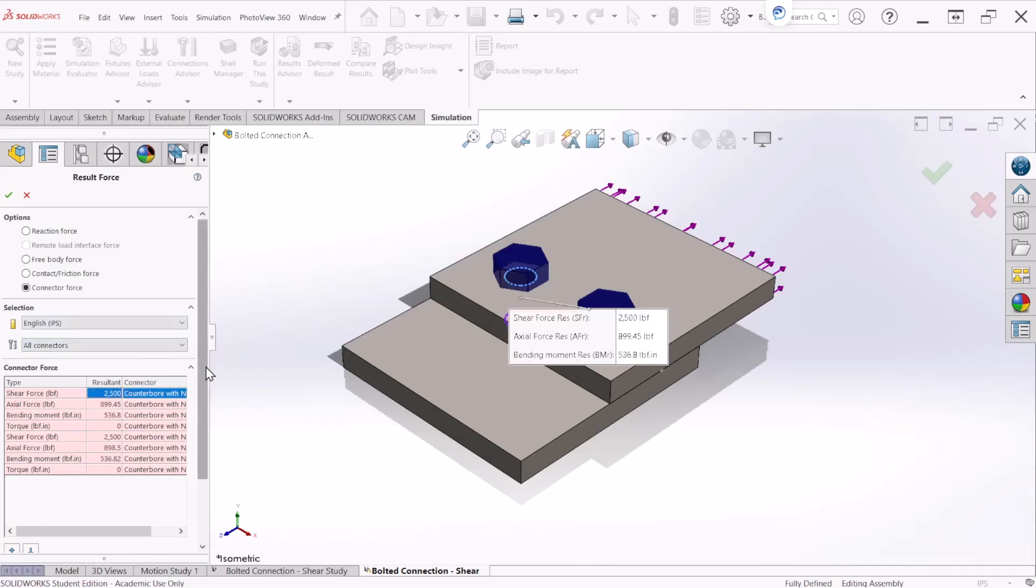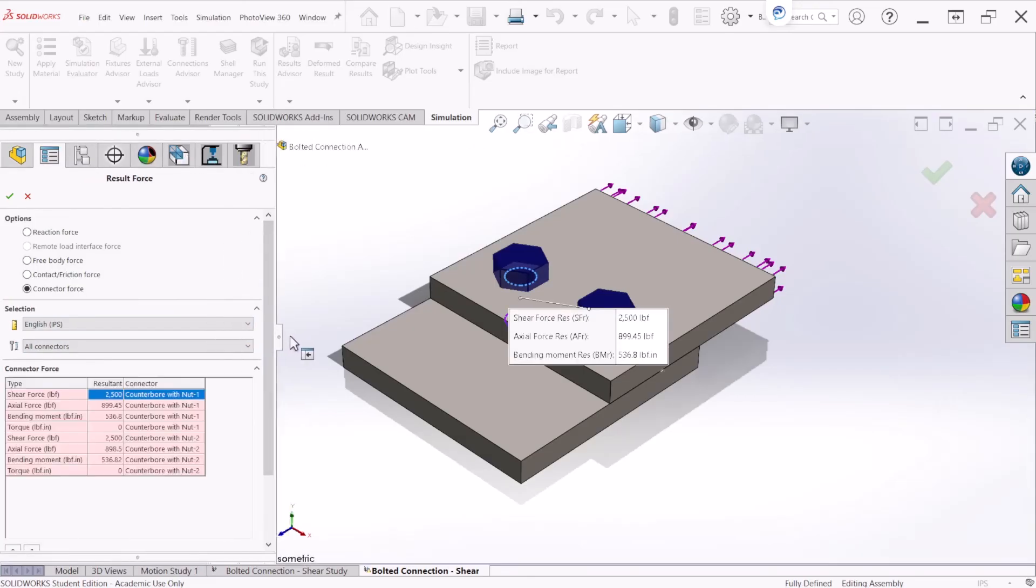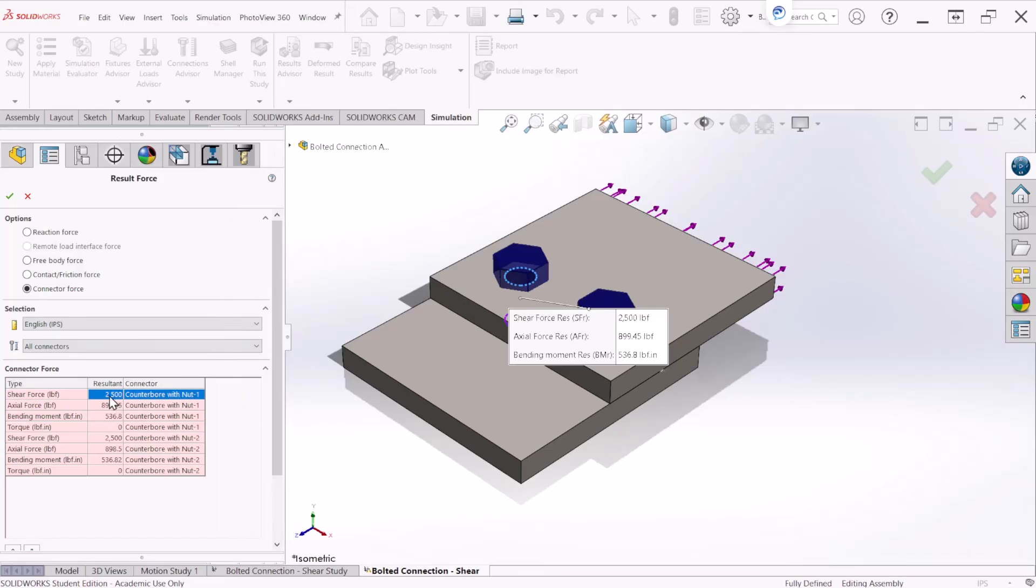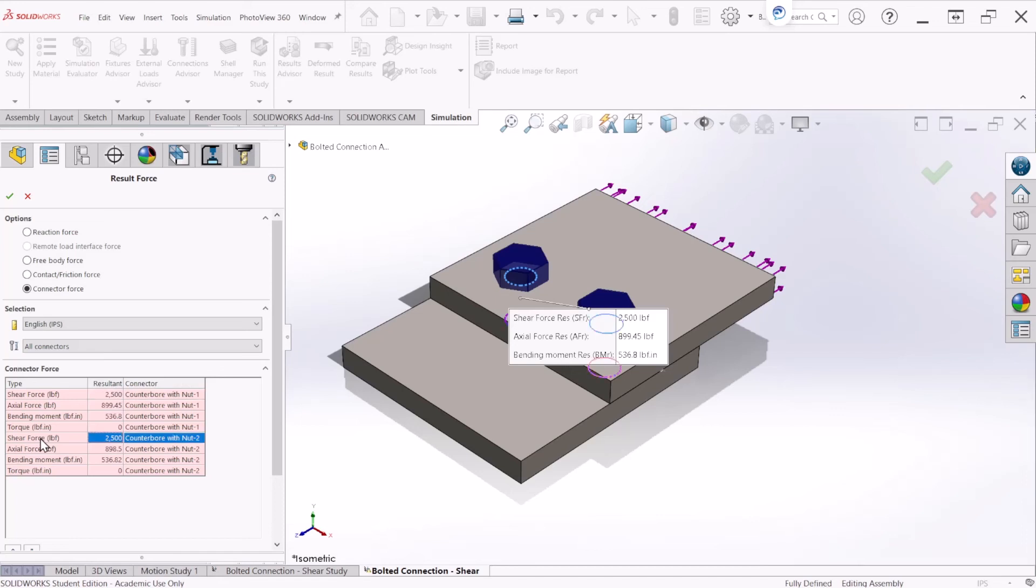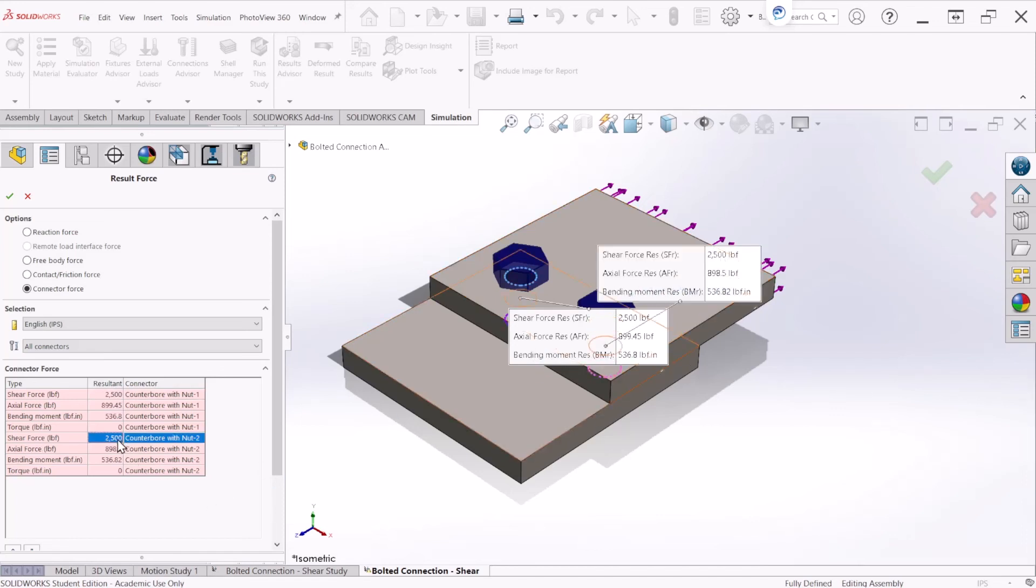And we can see it from here that the same value is obtained. The shear force 2500, this is for bolt number one. And for bolt number two, it's also 2500.